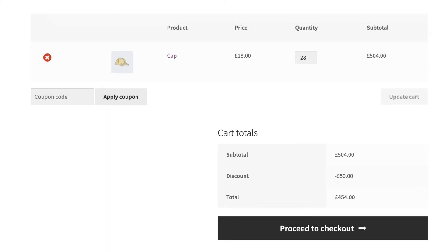There are plenty of reasons to use dynamic pricing on your site. It's a great way to sell more products because you're encouraging your customers to buy more items in order to achieve the discount. This in turn is helpful if you want to clear out old stock. Discounts are also a great way to promote your products to new customers and to increase the average order value.